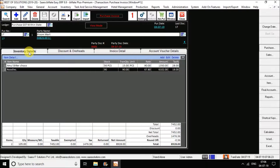This is how you enter the purchase bill. You can see the grand total over here. It's a very simple option you can use for the purchase bill.